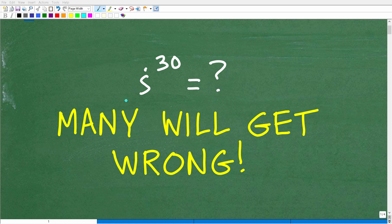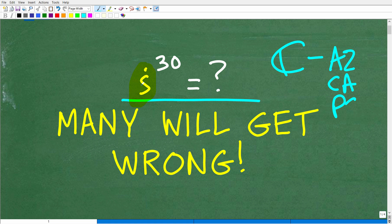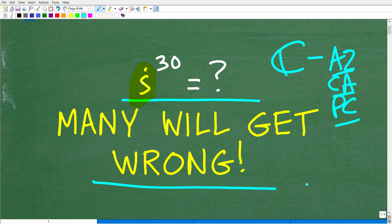Let's see if you can figure out what i to the 30th power is equal to without the aid of a calculator. The i we're talking about is an imaginary number, so we are talking about complex numbers. Complex numbers are typically introduced at the first year algebra level, but you really get into them in courses like Algebra 2, College Algebra, and pre-calculus. This is a question you should be able to answer without a calculator, but a lot of people are going to have a tough time because they'll give up too soon.